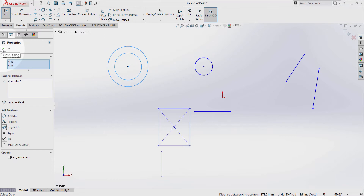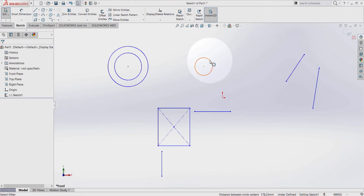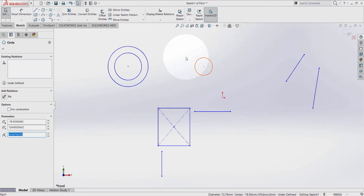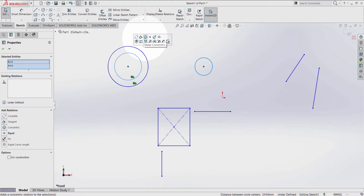Press OK. I would like to do the same thing with this circle. Click this circle, hold down the ctrl key on the keyboard and select this one or this one — doesn't matter. Make concentric.